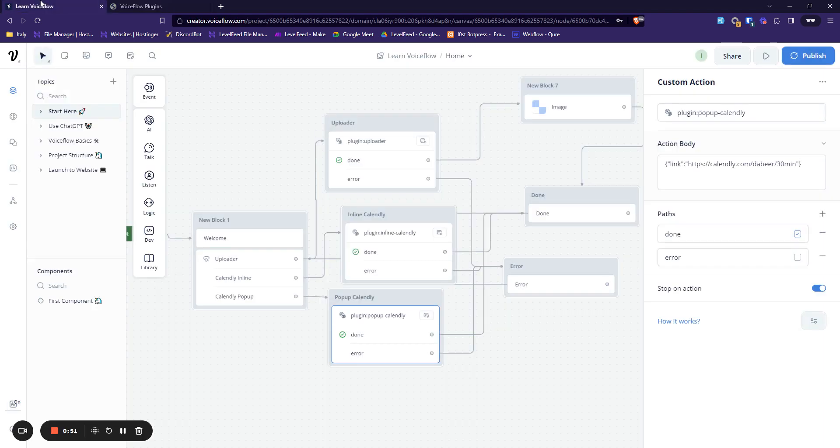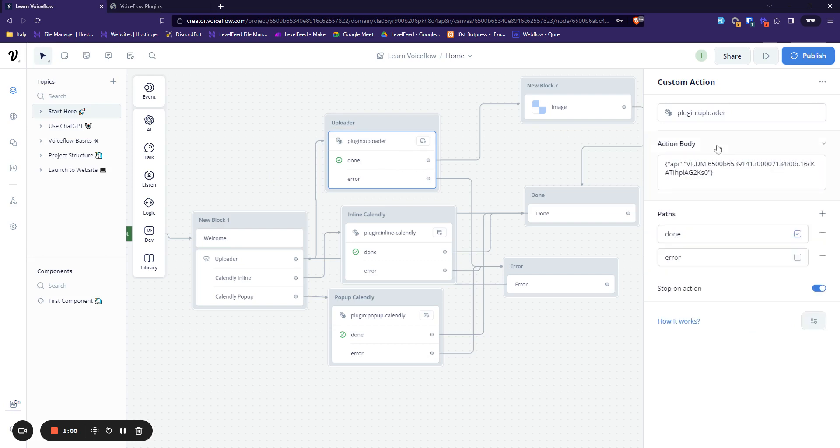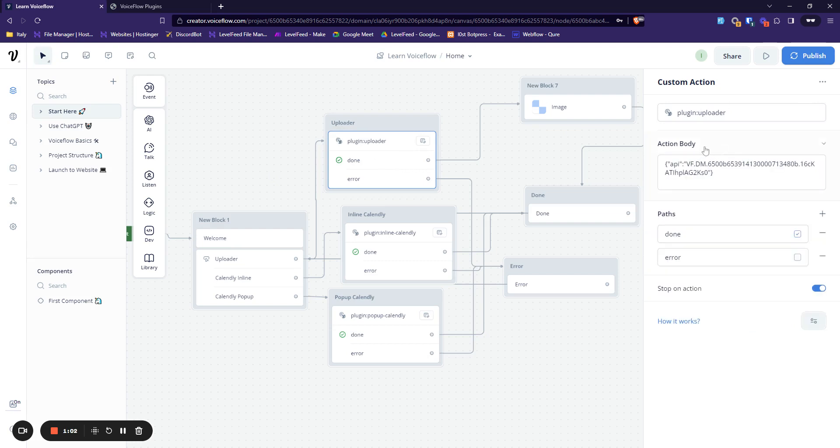For the uploader plugin, we just need to use a custom action block and just tell it this should be the plugin and uploader, and the action body would contain our simple API key.